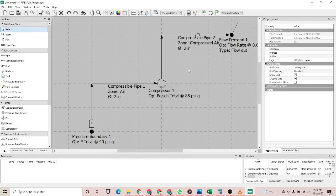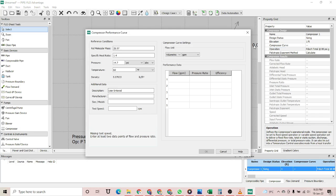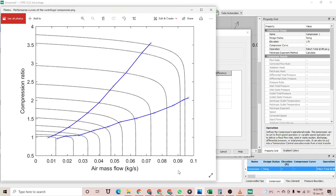You can also enter the compressor's performance curve. If you have a performance curve provided by the manufacturer, you can enter that data to simulate and design the compressor more accurately.